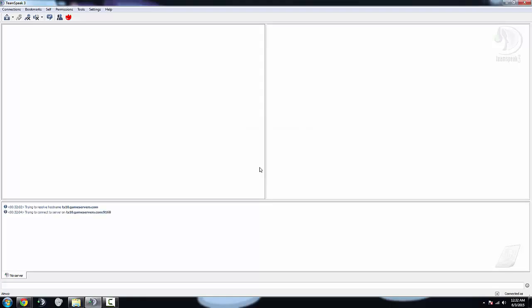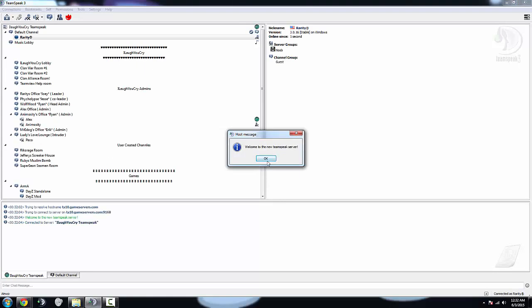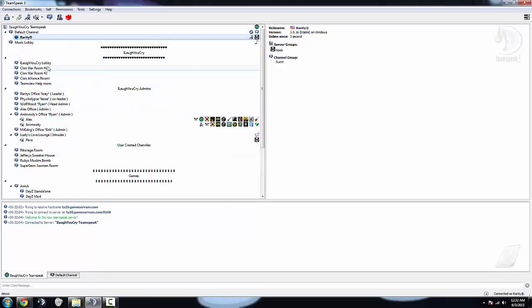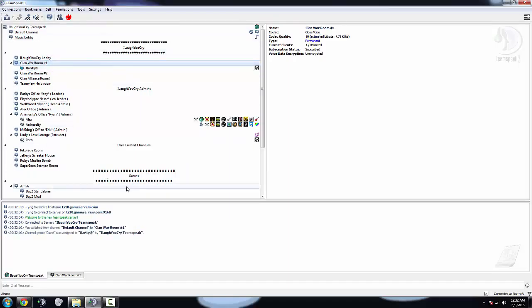Anyway, click connect, boom, you should be connected to the TeamSpeak server, then you can switch channels and talk to people.